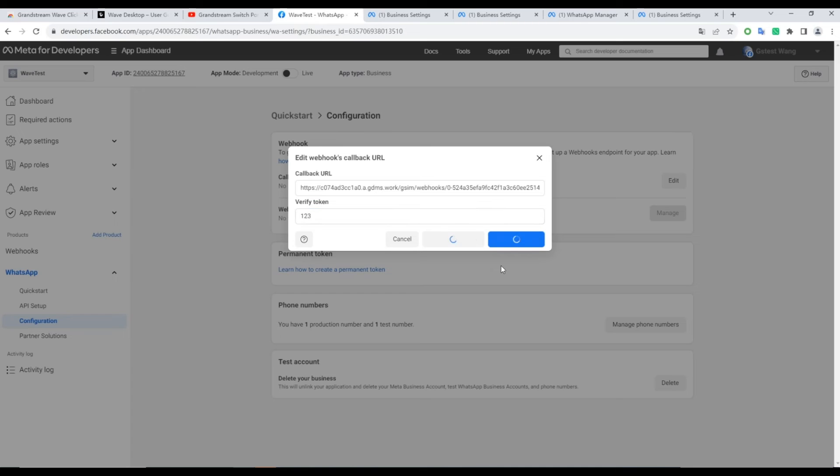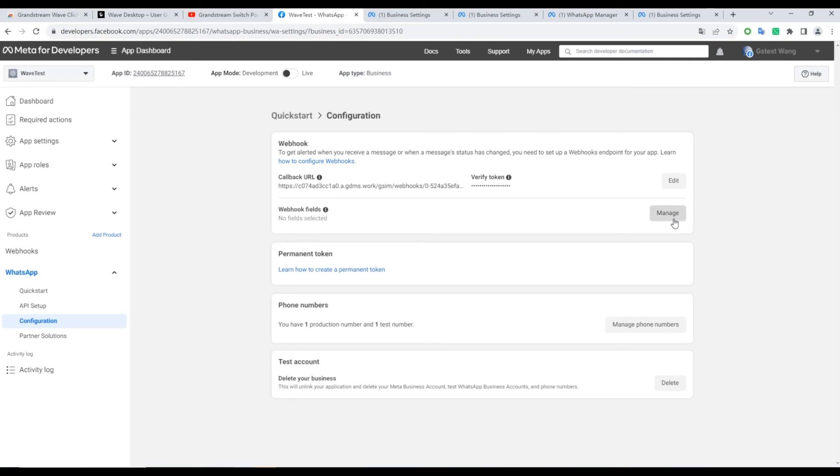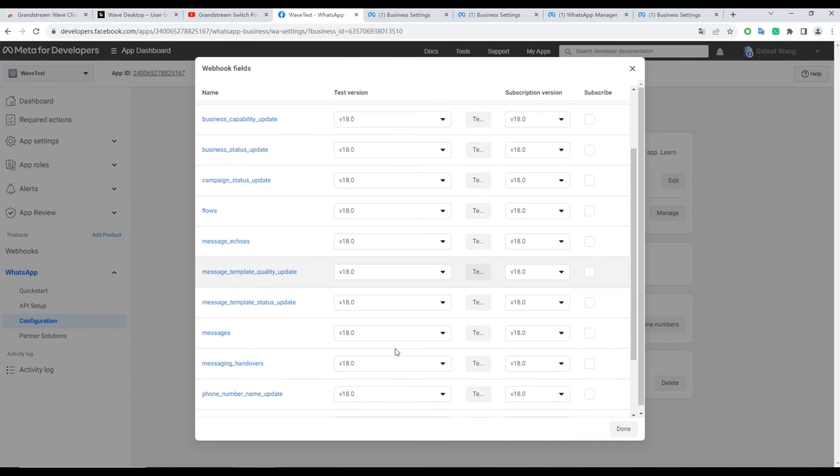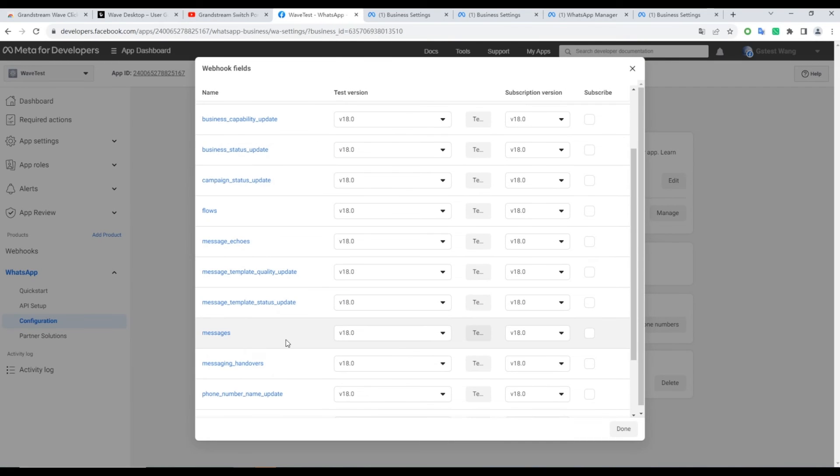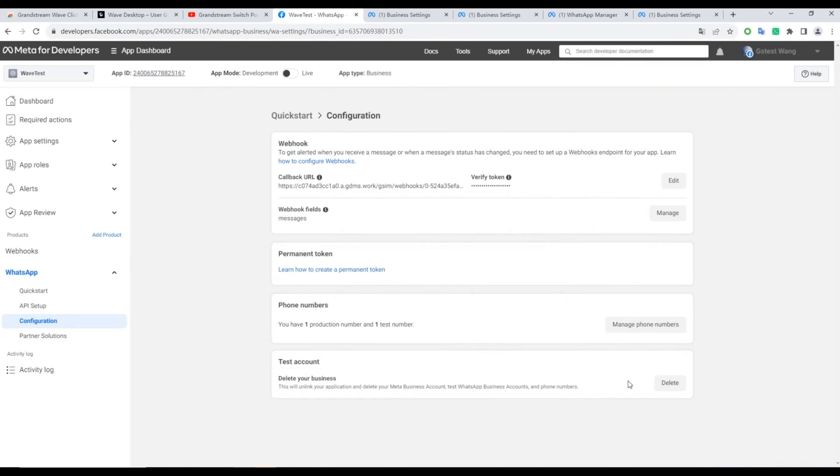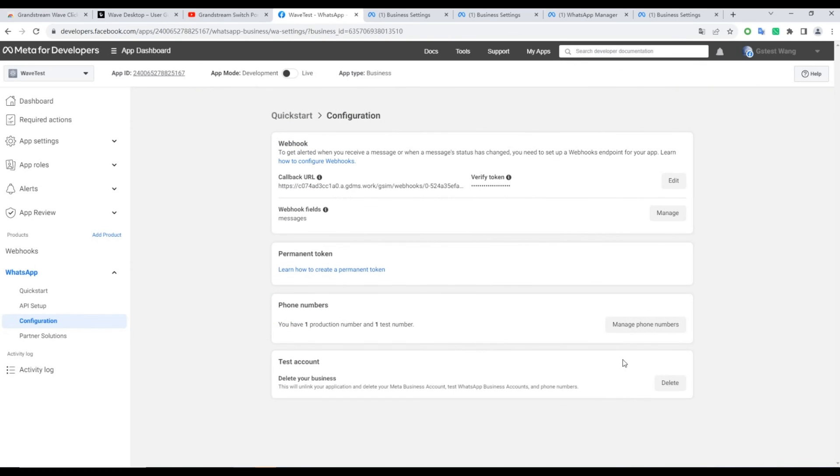You can enter any value in the Verify Token field. Click Verify and Save. Proceed to Manage. Check the Subscribe box for the Webhook field labeled Messages and click Done.